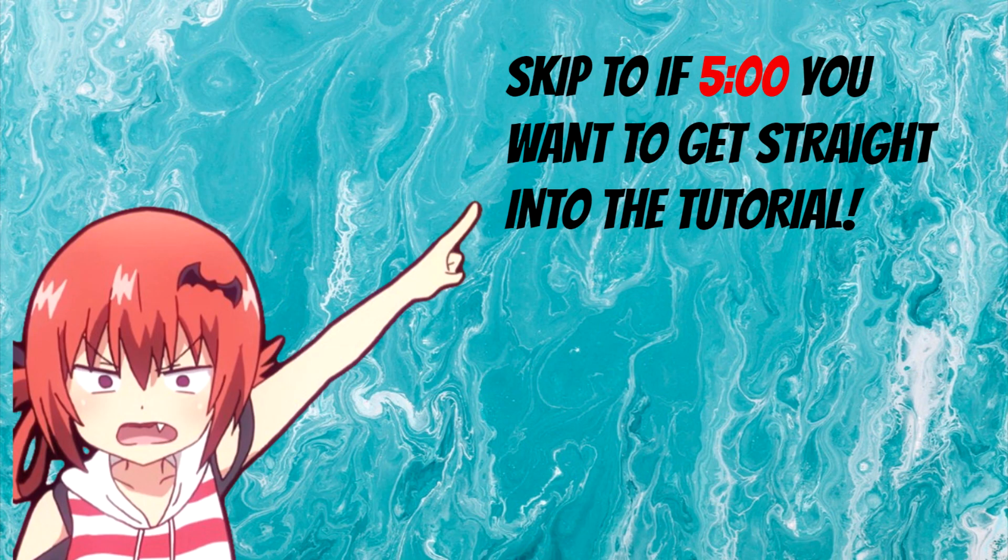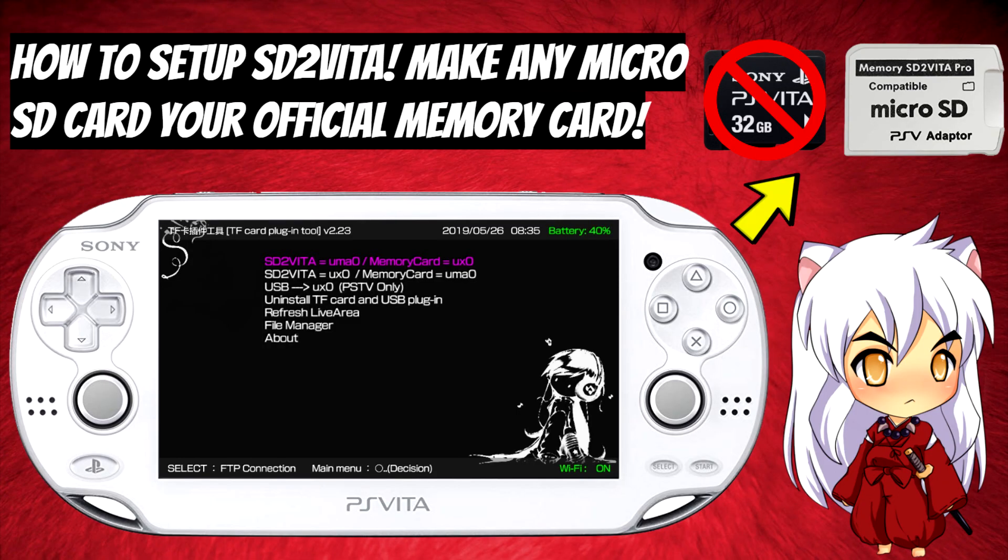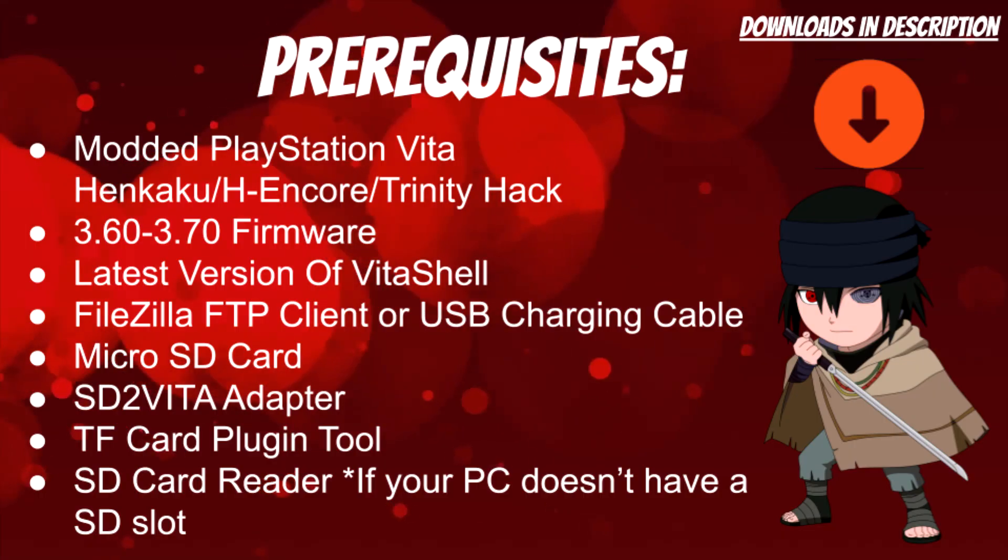Hello everyone, this is Nagato's Revenge and welcome back to my channel. For today's tutorial, I'm going to be showcasing how to set up SD2Vita for your modded PlayStation Vita. Please be sure to follow my social media so you'll know the latest hacking guides and tutorials on my channel. Let's go ahead and get started on the prerequisites.